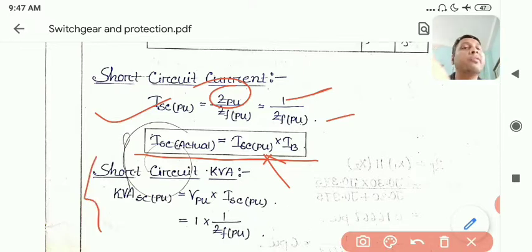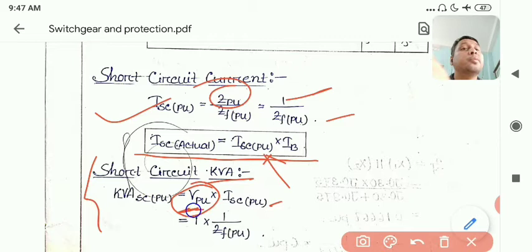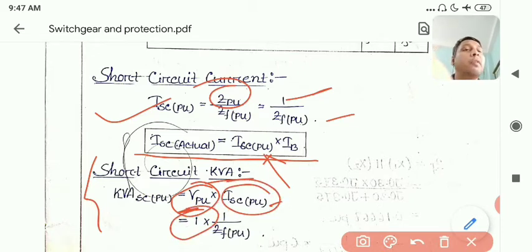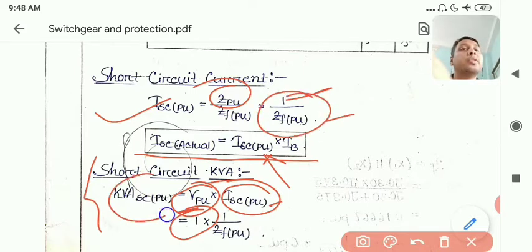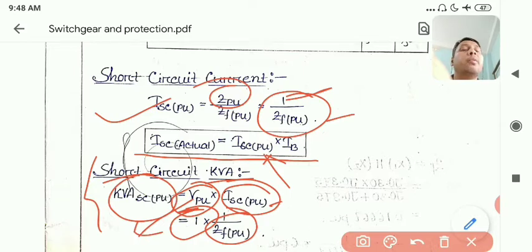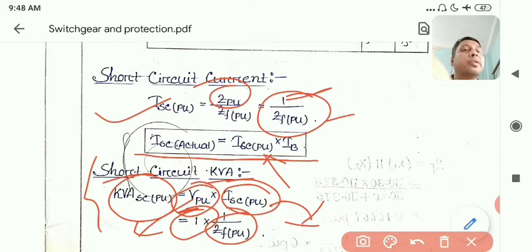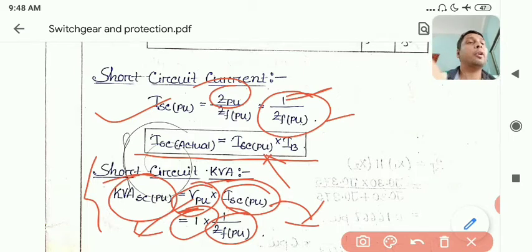For short circuit KVA — from the name itself, KVA requires voltage and current. The voltage is the pre-fault condition voltage, which is 1 per unit, and the short circuit current after the fault is I_sc (pu), which equals 1 divided by Z_f (pu). This product is known as the short circuit KVA. Note that V_pu is the pre-fault voltage at the terminals where the fault is occurring.